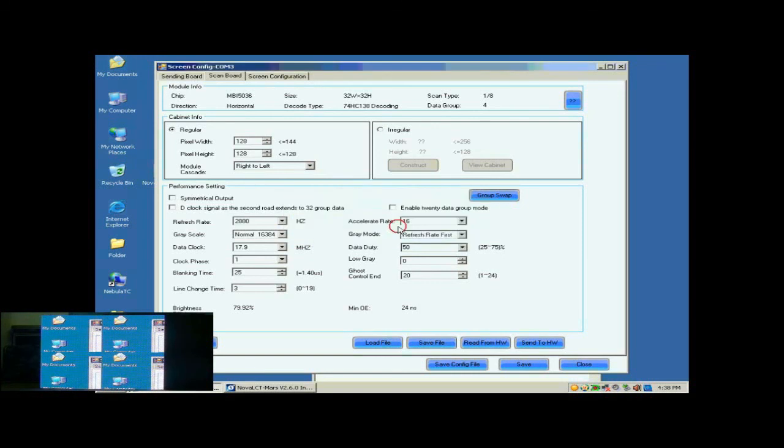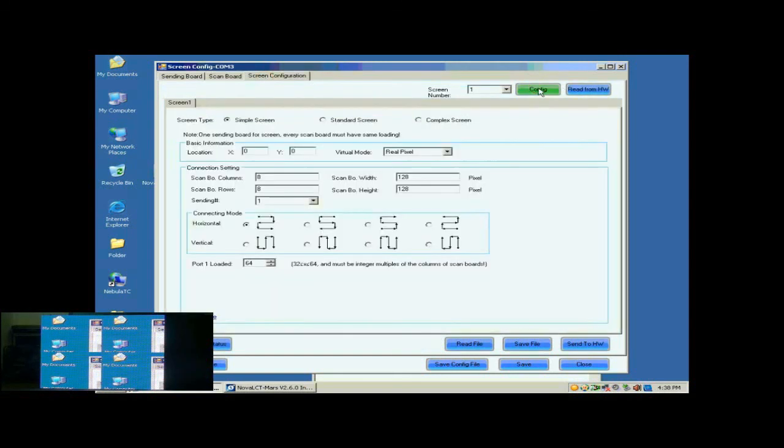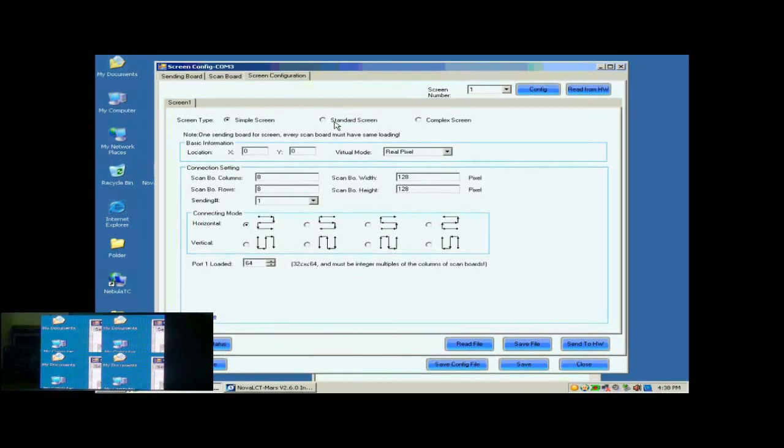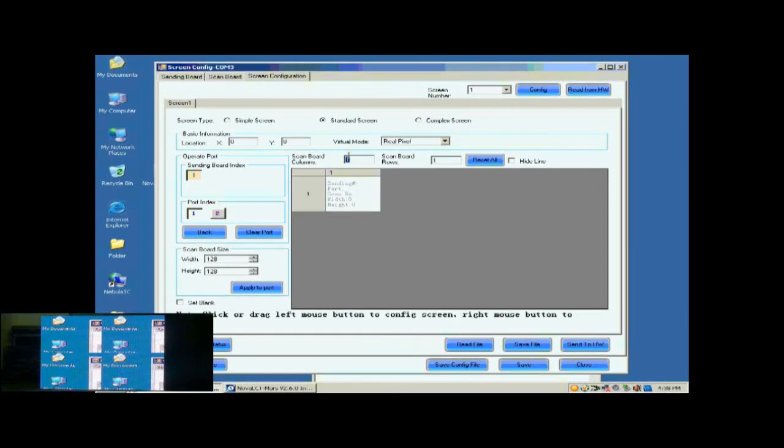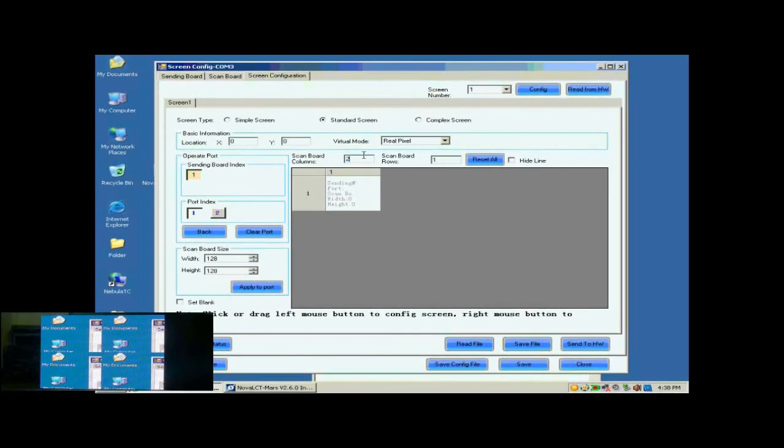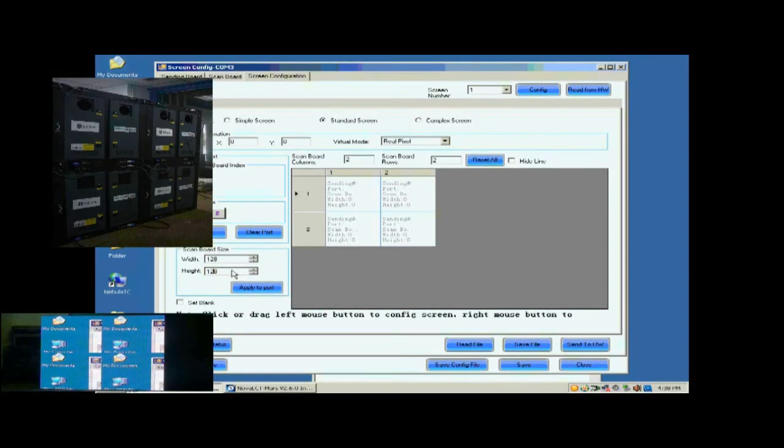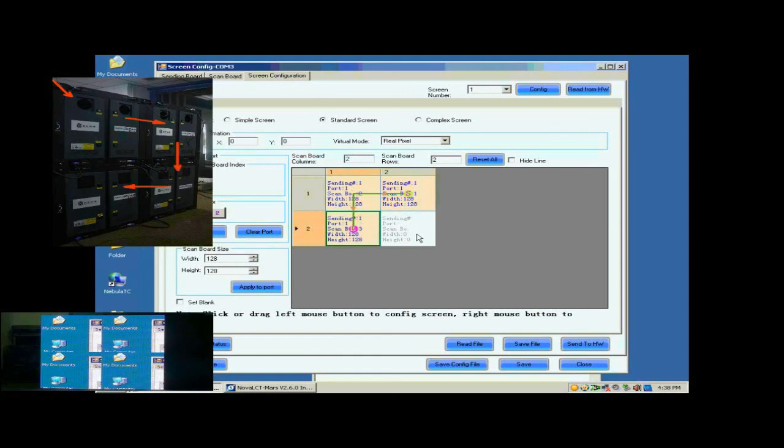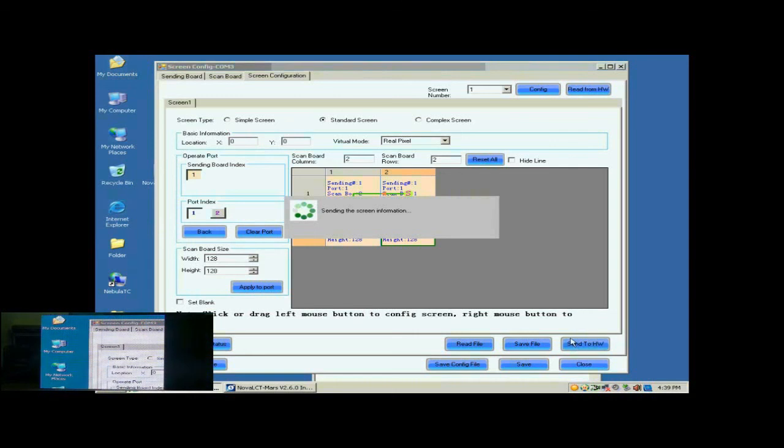Open the screen configuration page. Click the Config button on the upper right corner to access the configuration page. Select Standard Screen. This is the standard screen configuration page. First, we select the sending card and Ethernet port that are connected to the screen. Then, we set the size of the ScanBoard array. It is 2 by 2. Click Reset All button after setting. Next, check whether the receiver card pixel array size is good. 128 by 128 is good in this case. Next, click the receiver card one by one in order they are connected.